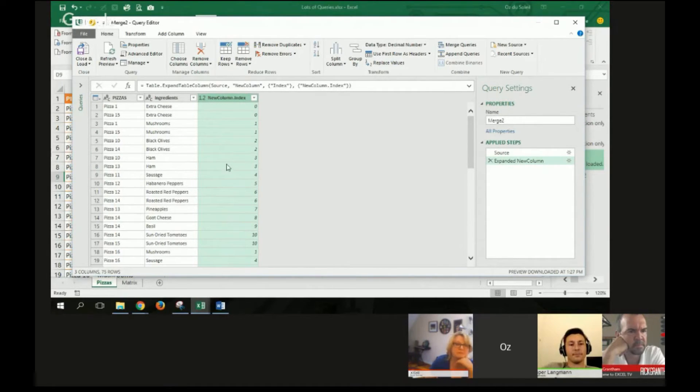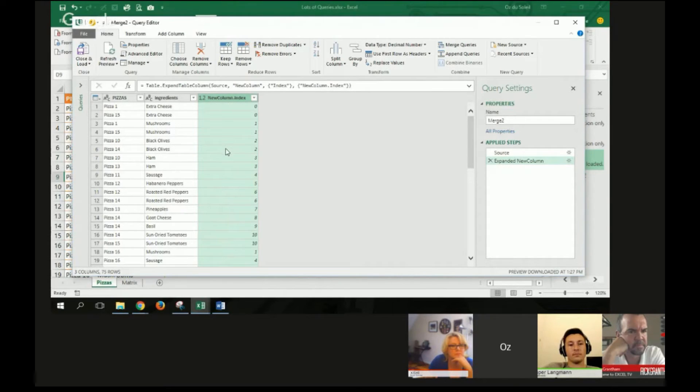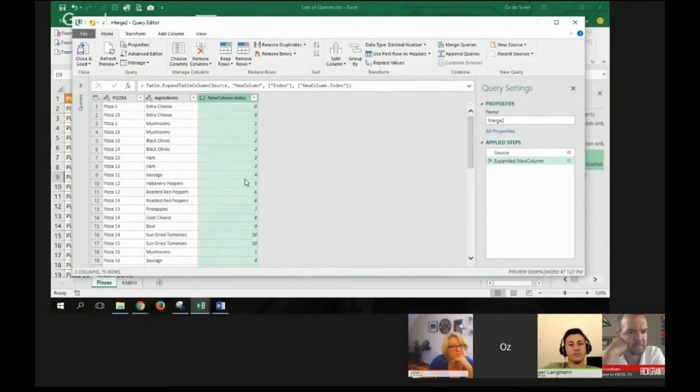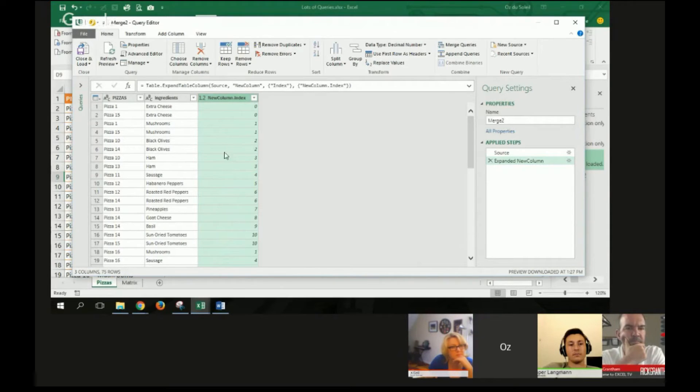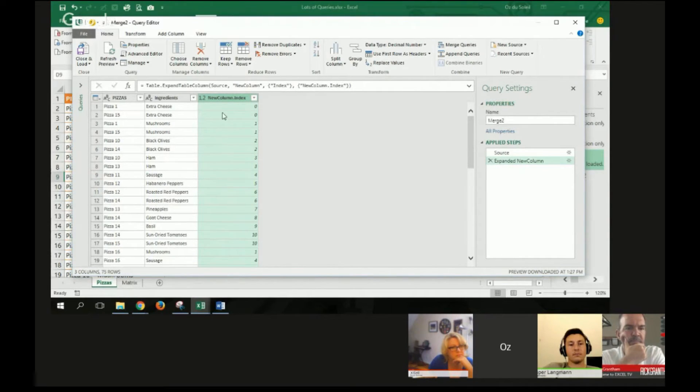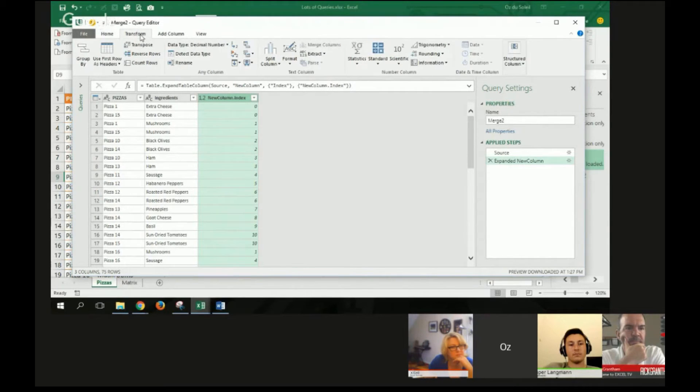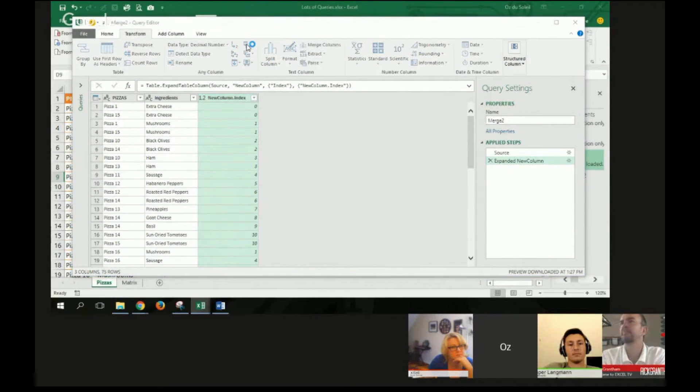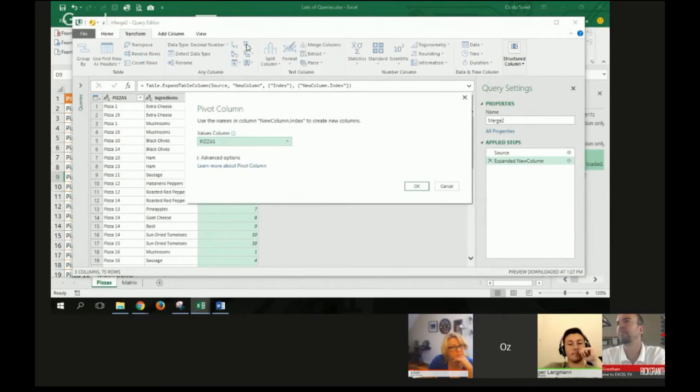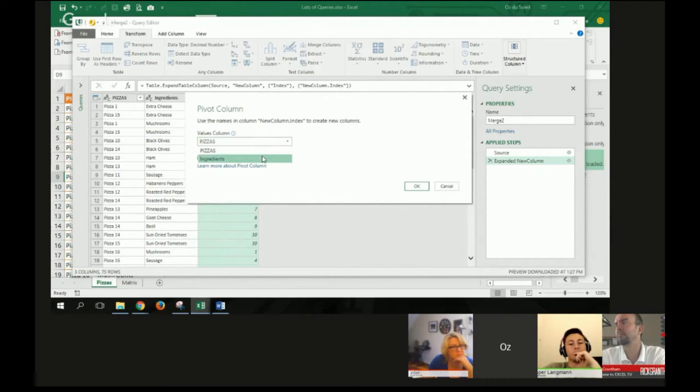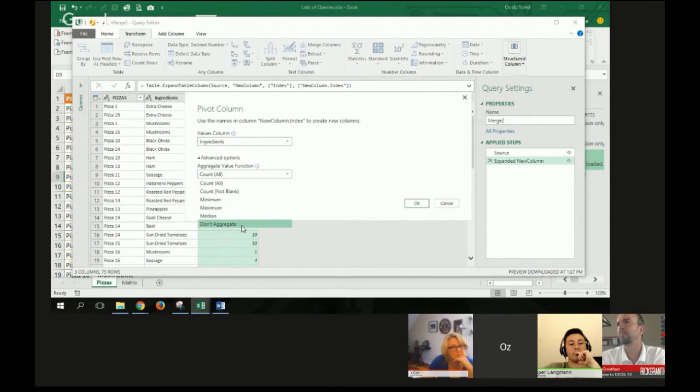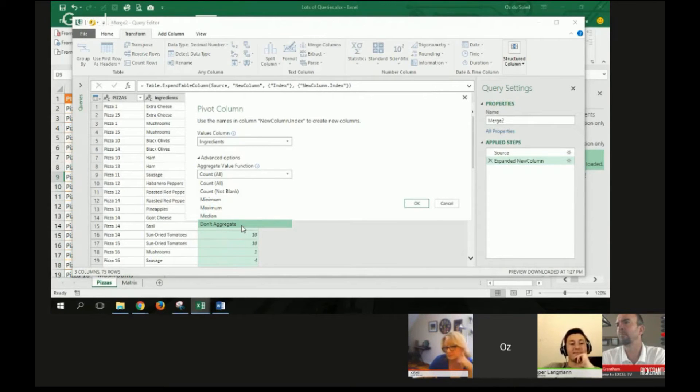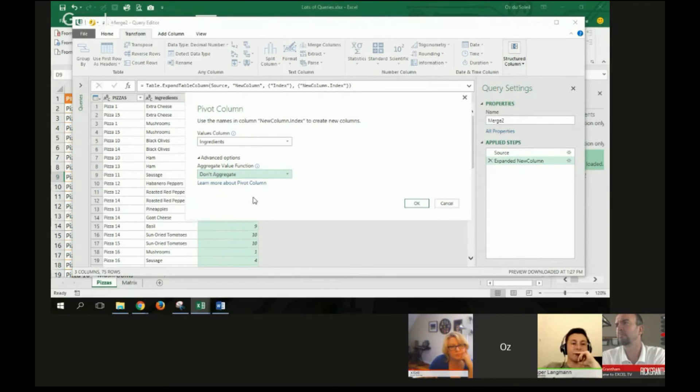Now this gets sexy here. With this column highlighted, I want these numbers on top of a pivot table with the ingredients inside the pivot table. So I'm going to go over here, transform. I'm going to pivot. I want ingredients in the values. Open this up. And I want don't aggregate. It means don't count. Don't tell me a sum, average, nothing of the ingredients. Don't aggregate.